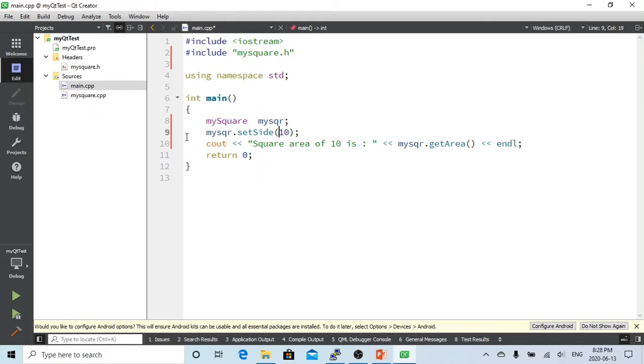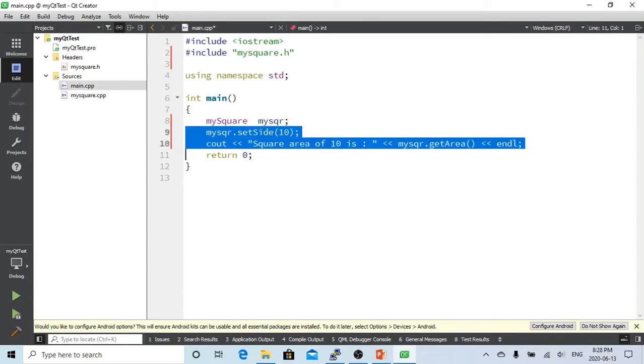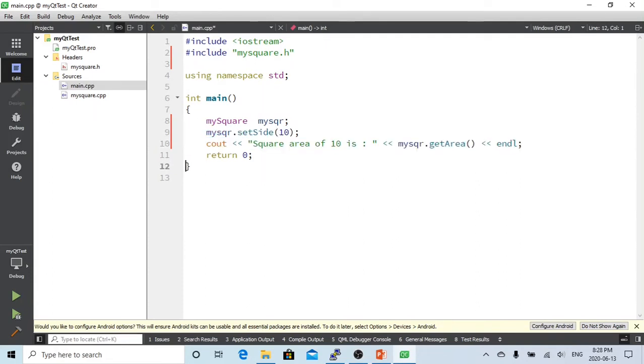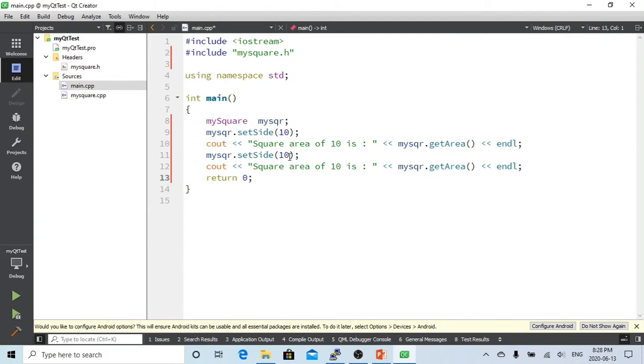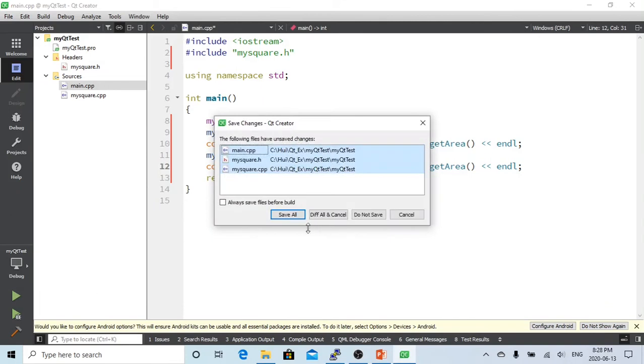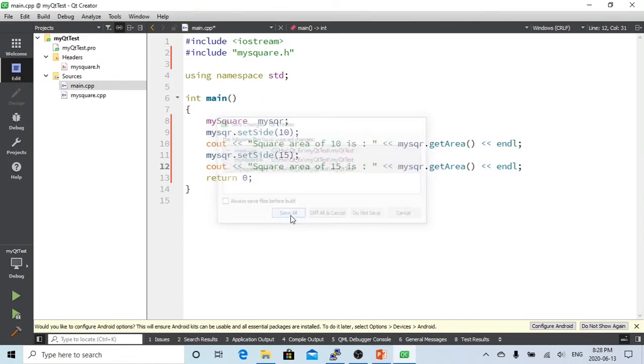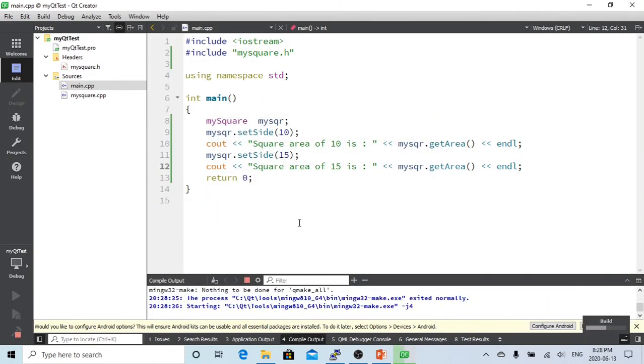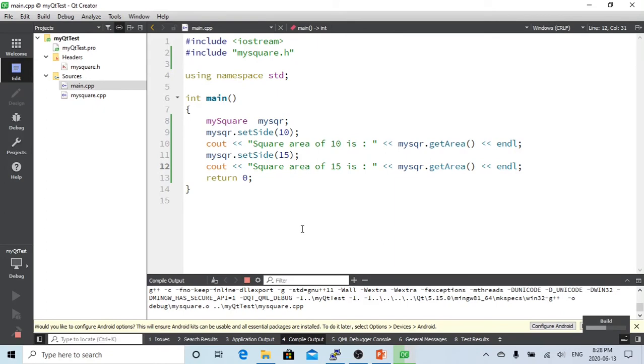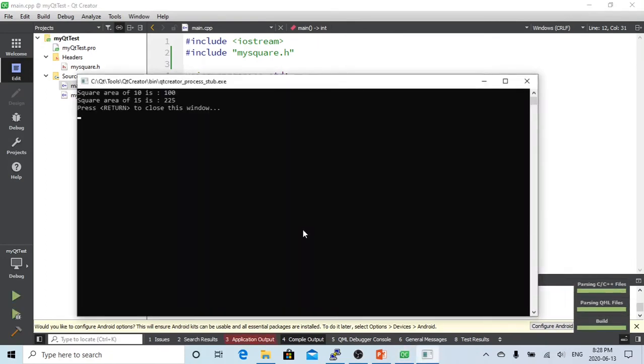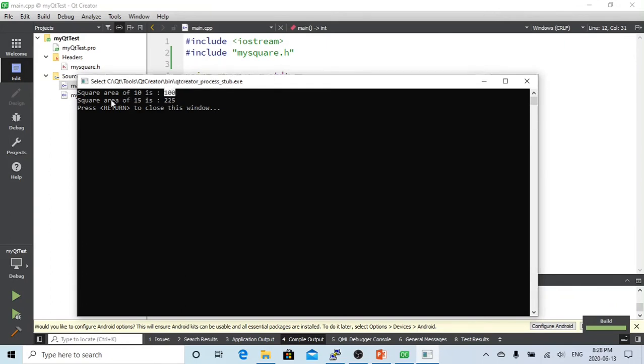If we set this as 15 and the square of 15, we are getting the area of square of 15. Now let's run it. So now we can see the square area of 10 is 100, square area of 15 is 225. So that works.